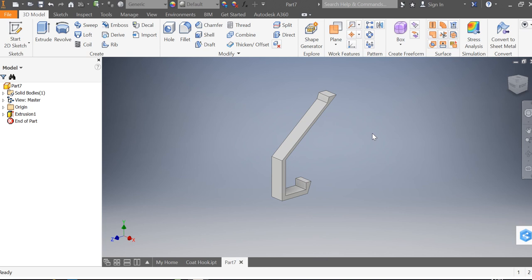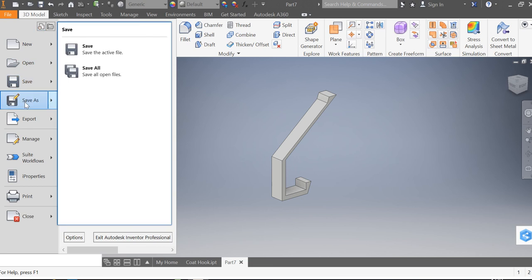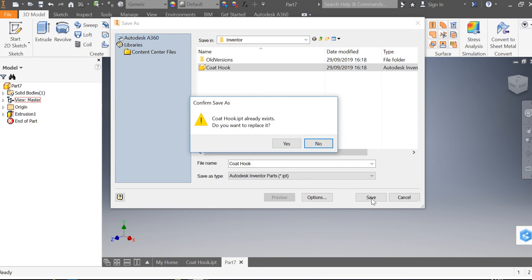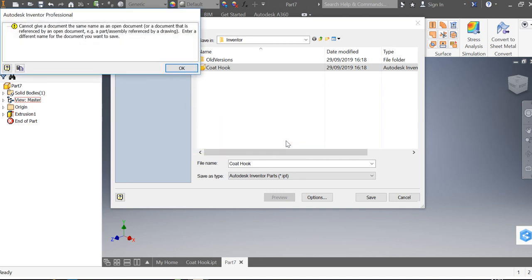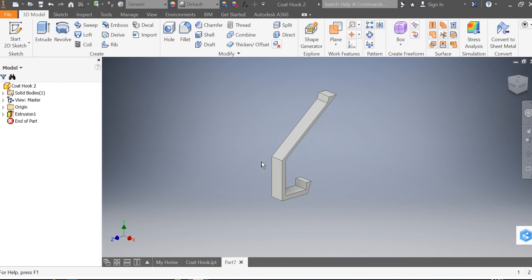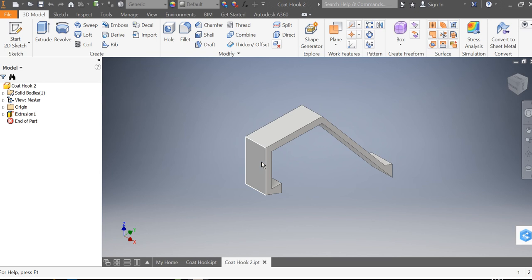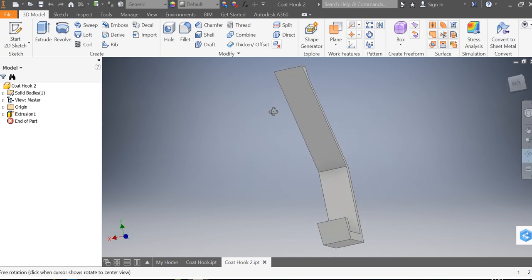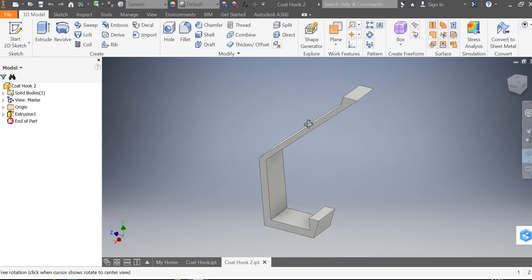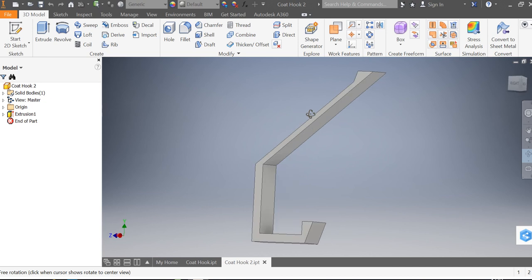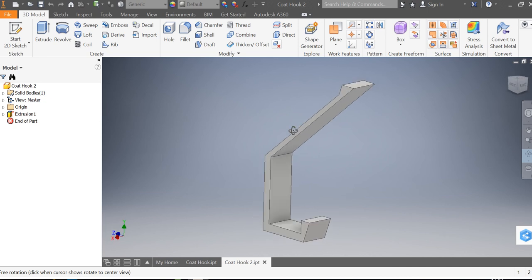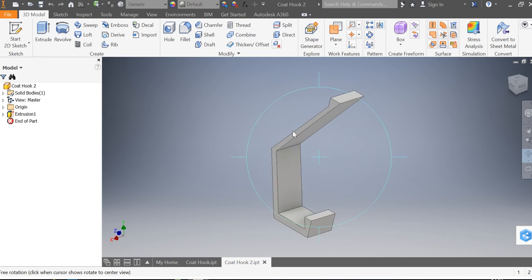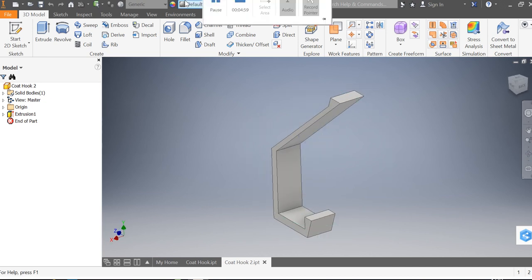So that's going to be it for this tutorial. I'm going to save it there, so file, you can save it in your folder, and I will welcome you back next time around when we're going to draw the holes in there to screw it to the wall and we're going to use the fillet tool and we're going to look at editing a component. Thank you very much.